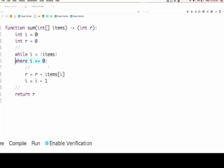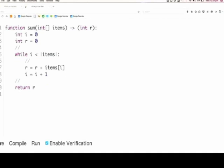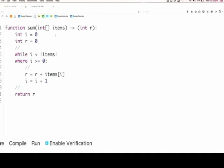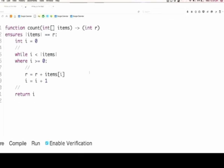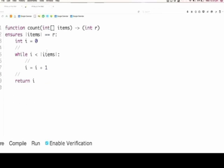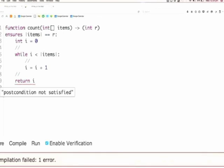I want to show you one more example before we go back to the flags problem. I'm going to change my program a little bit — it's not actually doing a sum anymore, it's doing something else. I want to say that the value returned — let's call this function 'count'. I basically just want to say that I've counted the number of items in the array. If we run this, it should say 'postcondition not satisfied.'